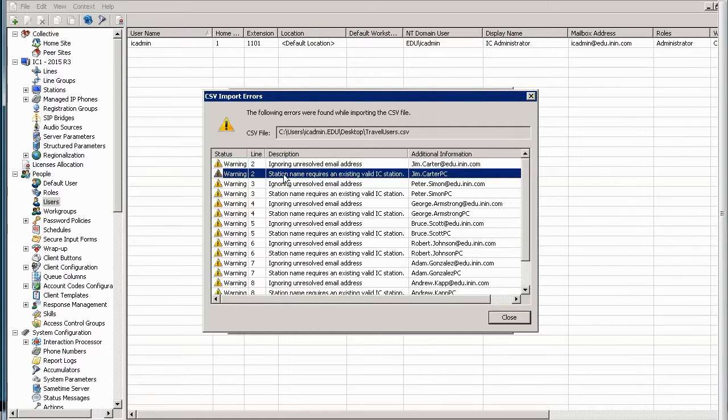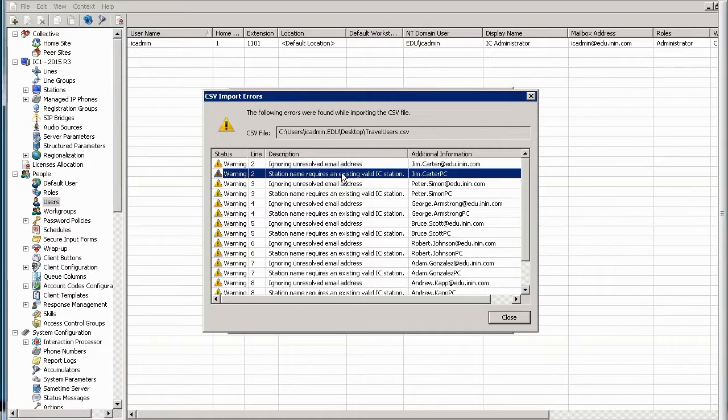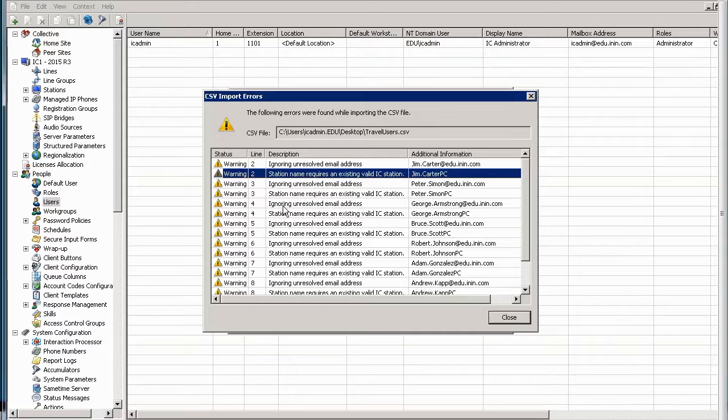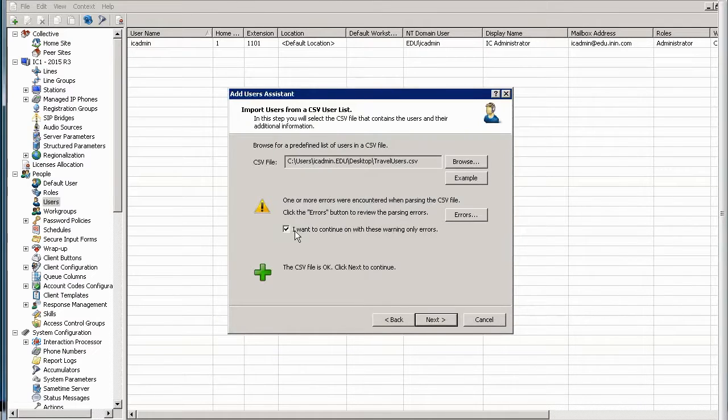Hey, you're trying to import a station for this user or a default station, excuse me, and it doesn't exist. When you get things like this, this is a good time to go back and make sure all of your data is correct. For instance, with the station, go back and add the stations first so you don't have this user pointing to a station that doesn't exist. So please pay attention to any warnings. However, for the case of this example, I'm going to choose to override them.